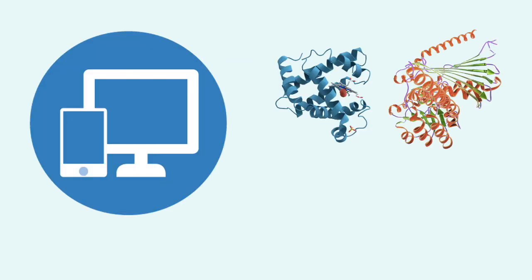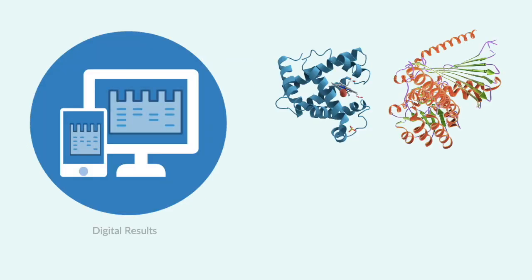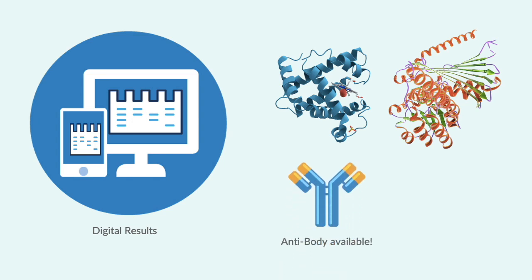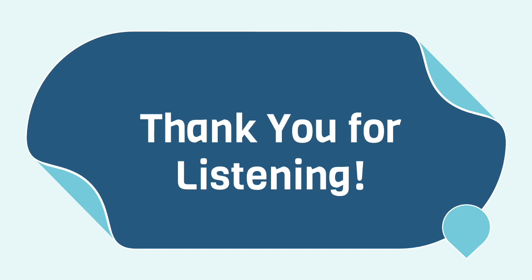In the future, Western blotting aims to provide digital images and a broader range of antibodies for other proteins of interest. Thank you so much for listening. Hopefully you learned a lot.